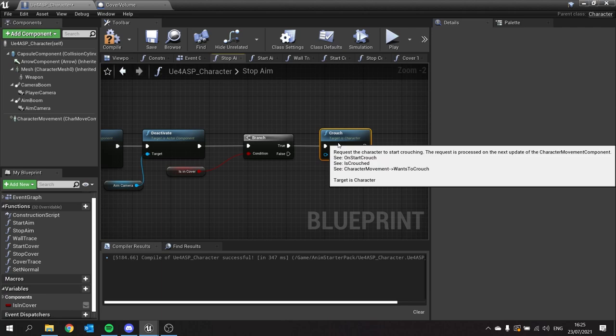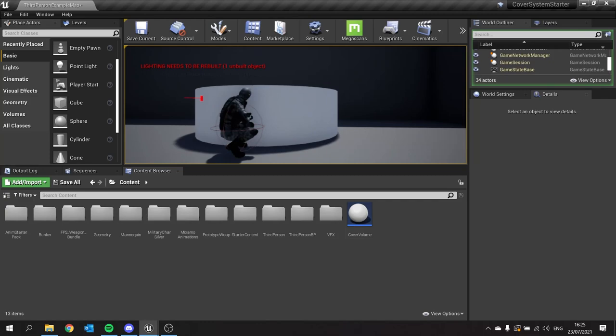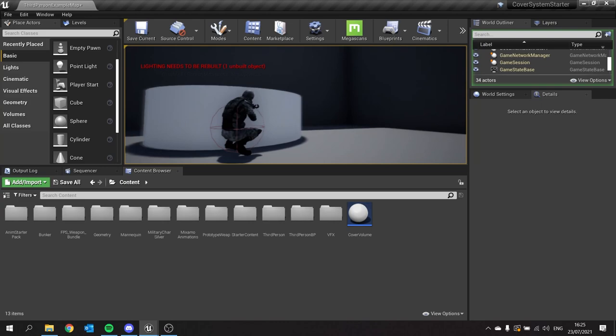Let's have a look at that in game. I go up to the cover point and then hold down right trigger. I stand up ready to aim. Let go, and I crouch behind cover again.